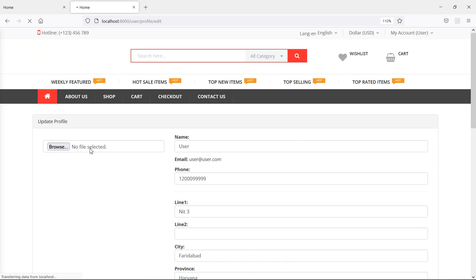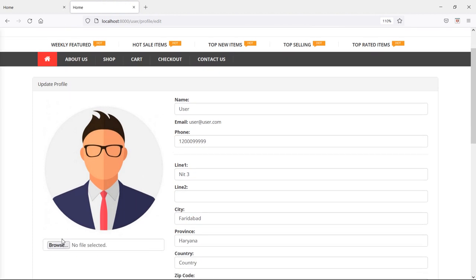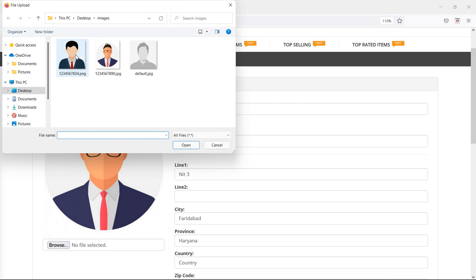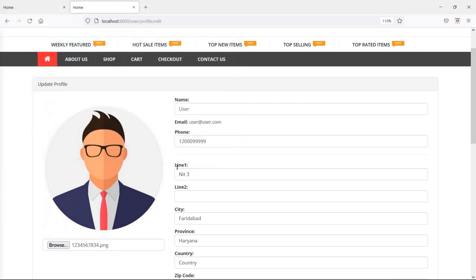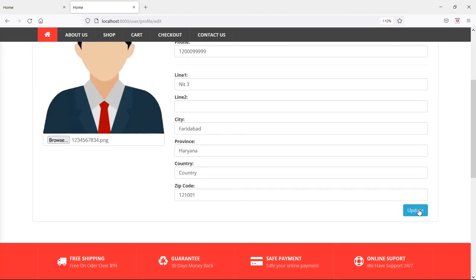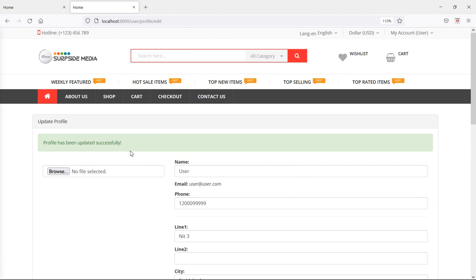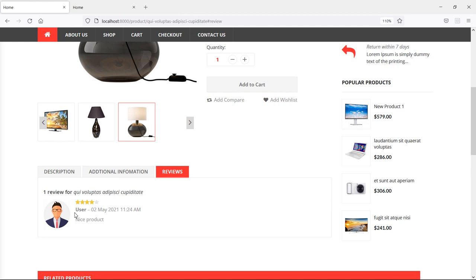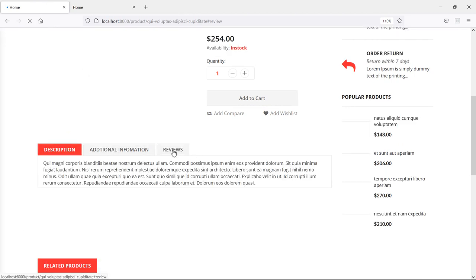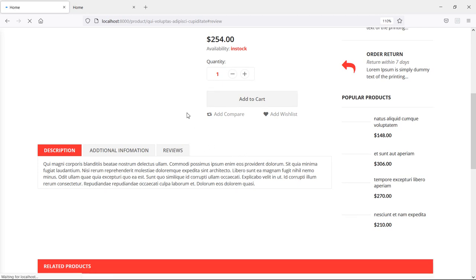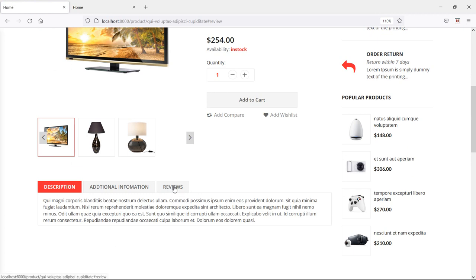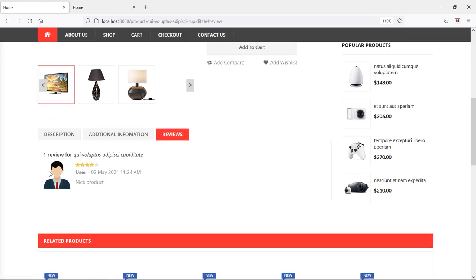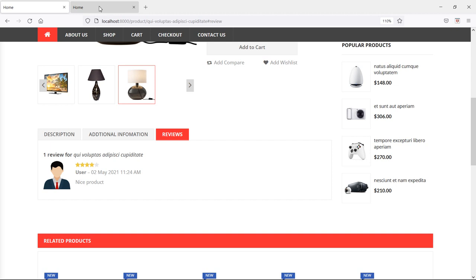Here is the image. Now let's change the profile image. So just click on browse and select another image. Now click on update. Profile has been updated. Now let's check on the product details page inside the review section - just refresh the page. Now click on reviews and you can see the user profile image has been updated here also. So in this way you can show the user profile image on the products review section. That's all about user profile image and products review. Thanks for watching this video. If you still have any questions, you can ask me in the comment box. Don't forget to subscribe to my channel. Thanks for watching.